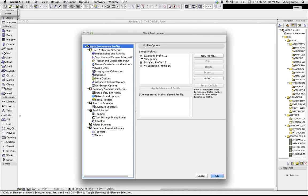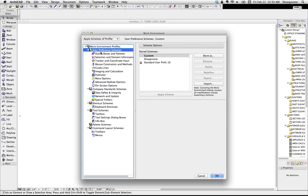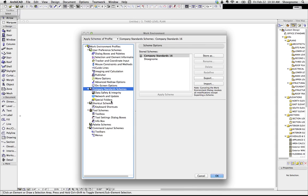So a quick overview of work environments, there's kind of two things you need to understand. First there are overall schemes, work environment profile schemes, and then individual storable schemes for different aspects of the work environment.